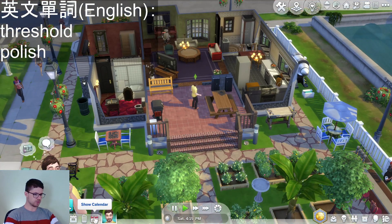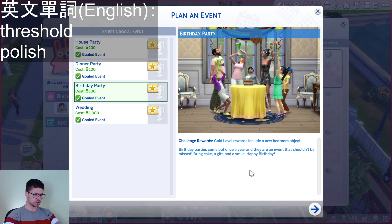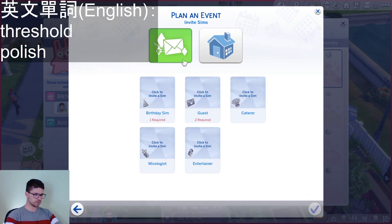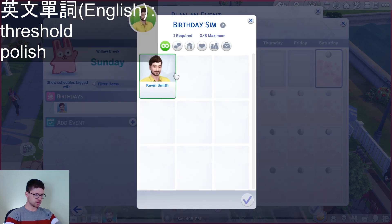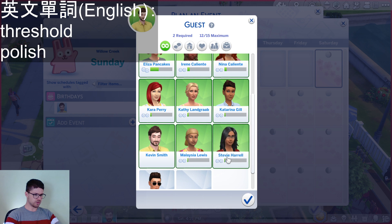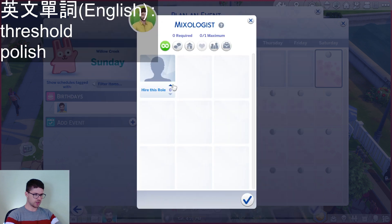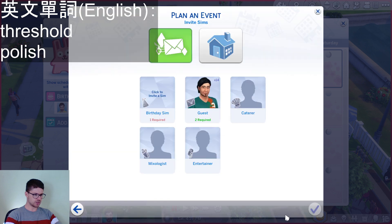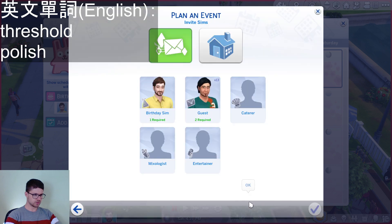Let's throw a birthday party. Great — Kevin likes retro music. We'll do an at-home birthday party. We're going to invite all of the Sims we know, all our friends. We'll hire a caterer, a mixologist, and an entertainer.